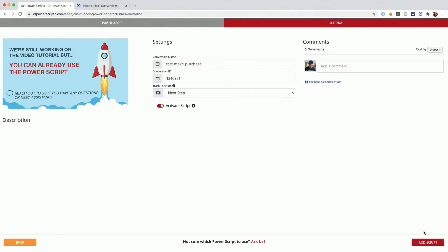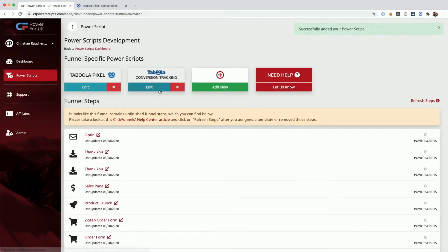With that, all that's left to do is click on add script to actually save the Power Script settings. And we've successfully added the conversion tracking to our funnel.